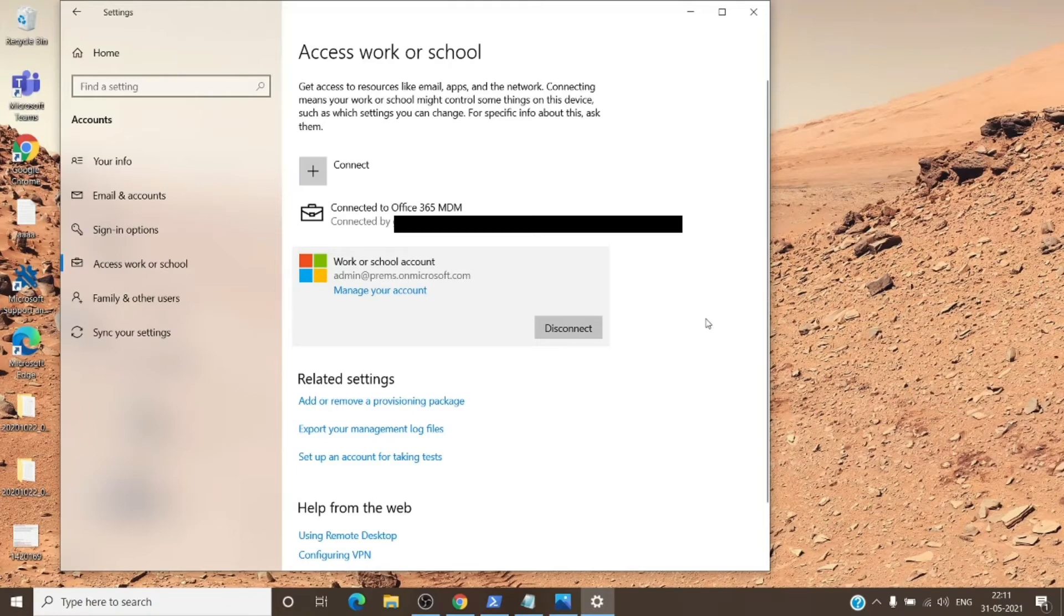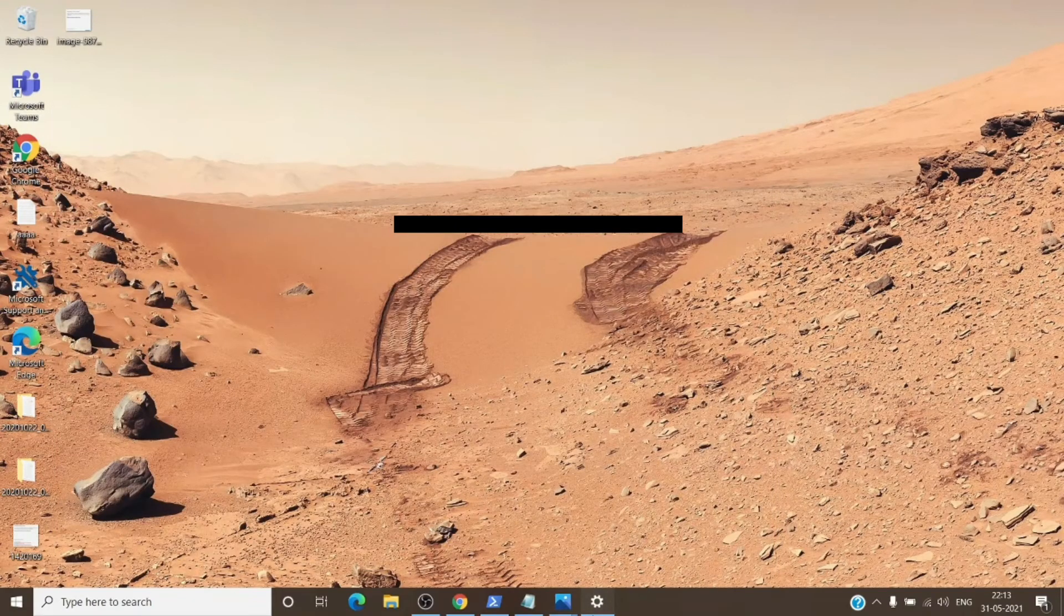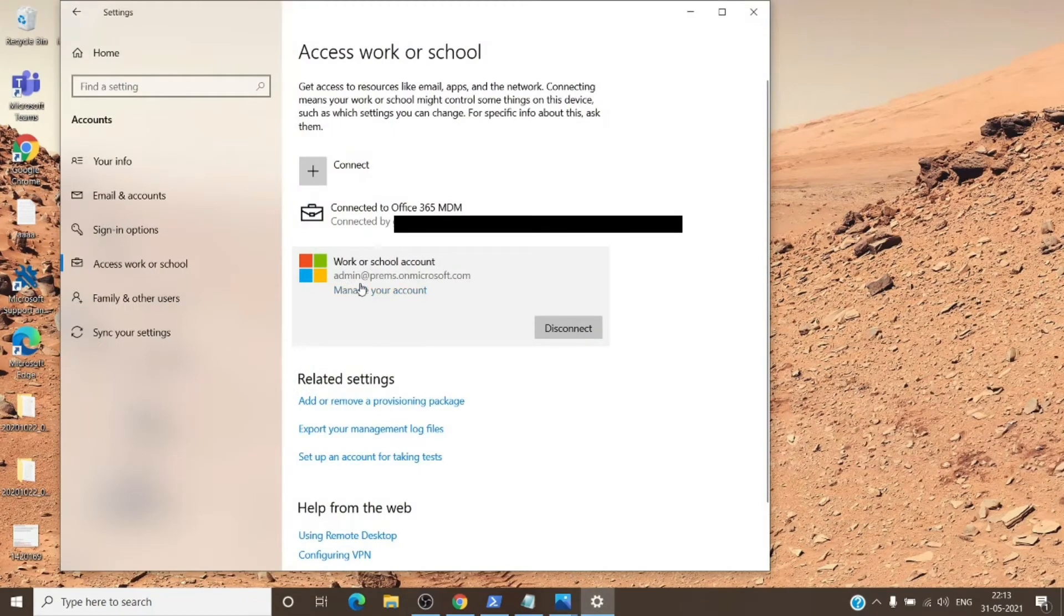You can try to sign in again to the office application and check the behavior. If it still does not work, you can go back to the access work or school section. Make sure that everything is cleared from here which is under work or school.